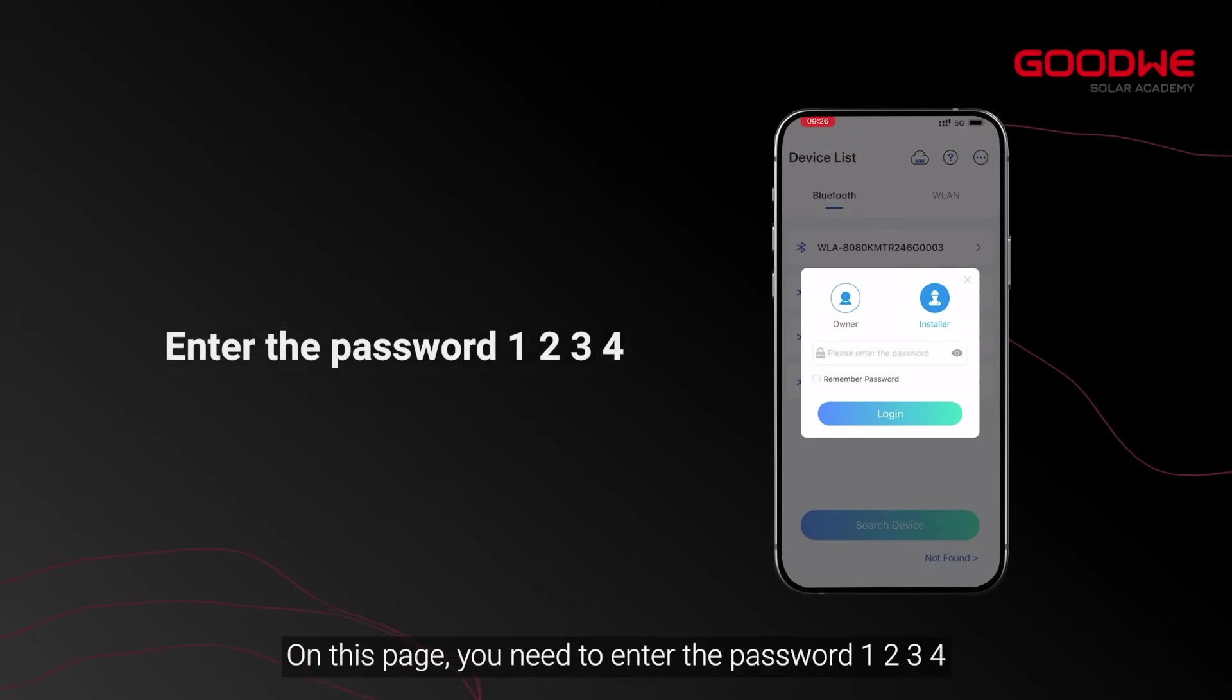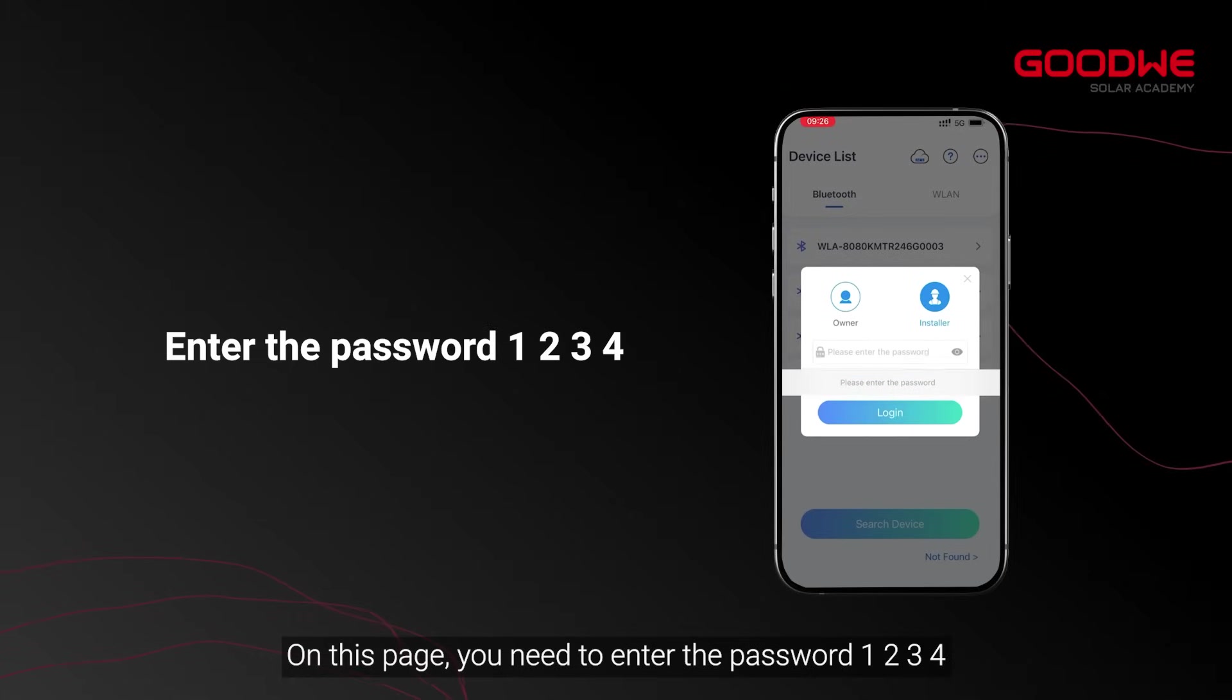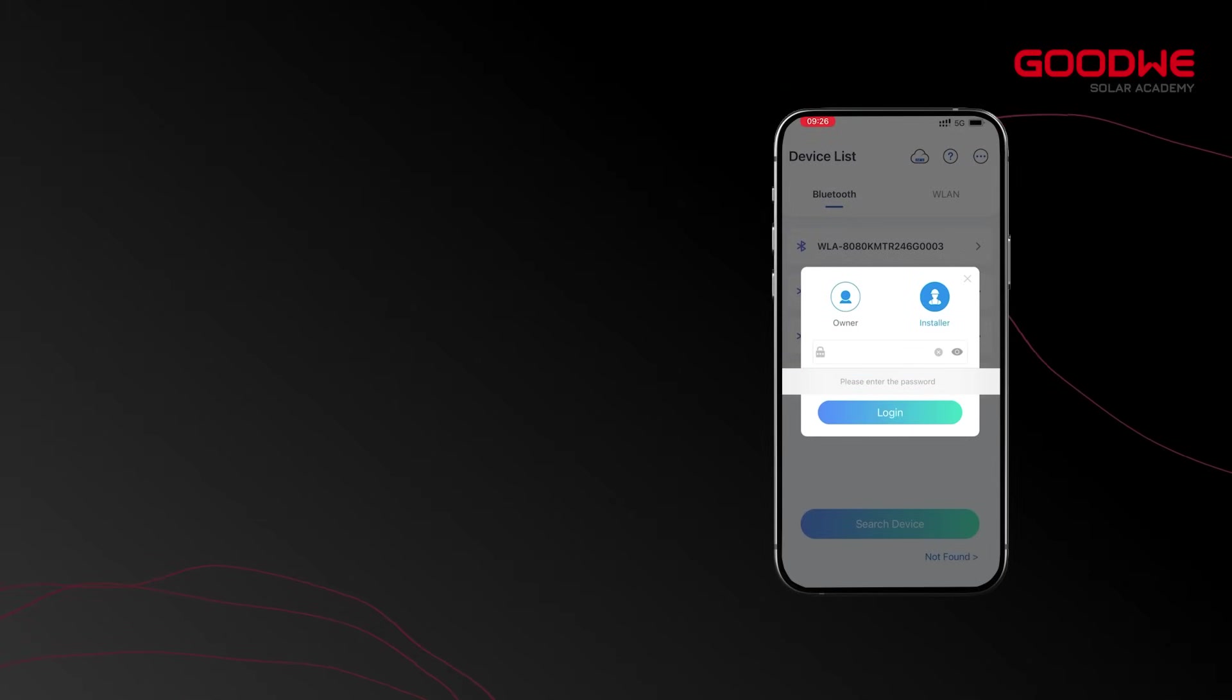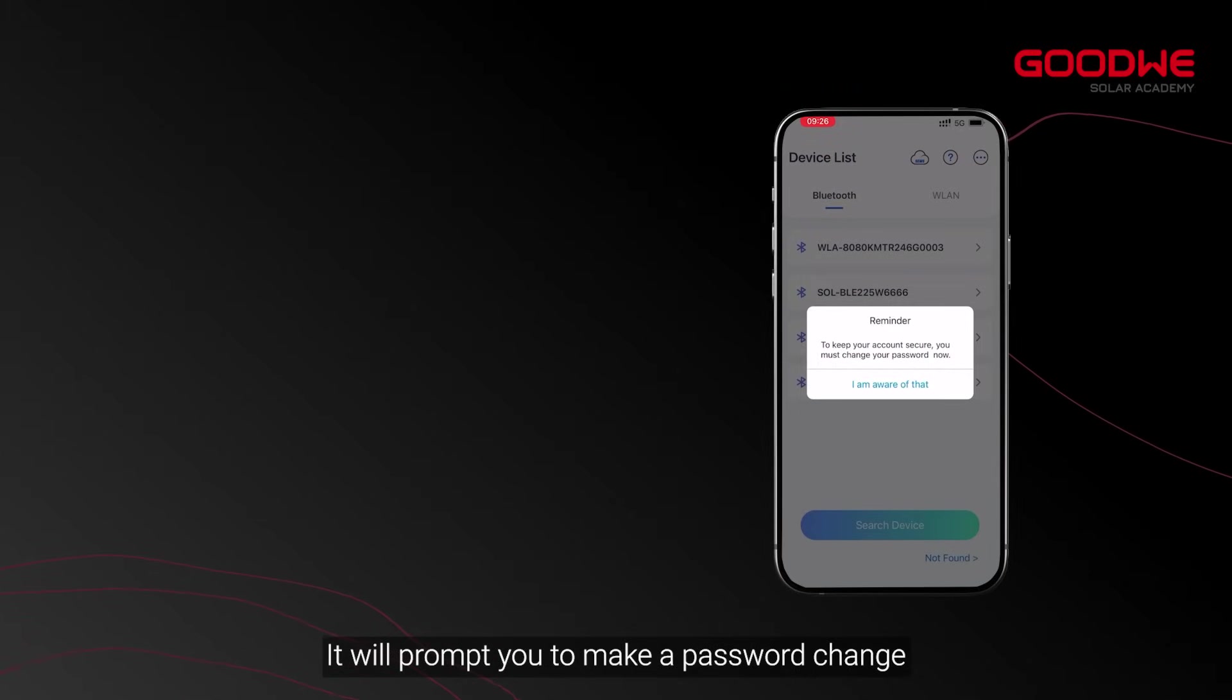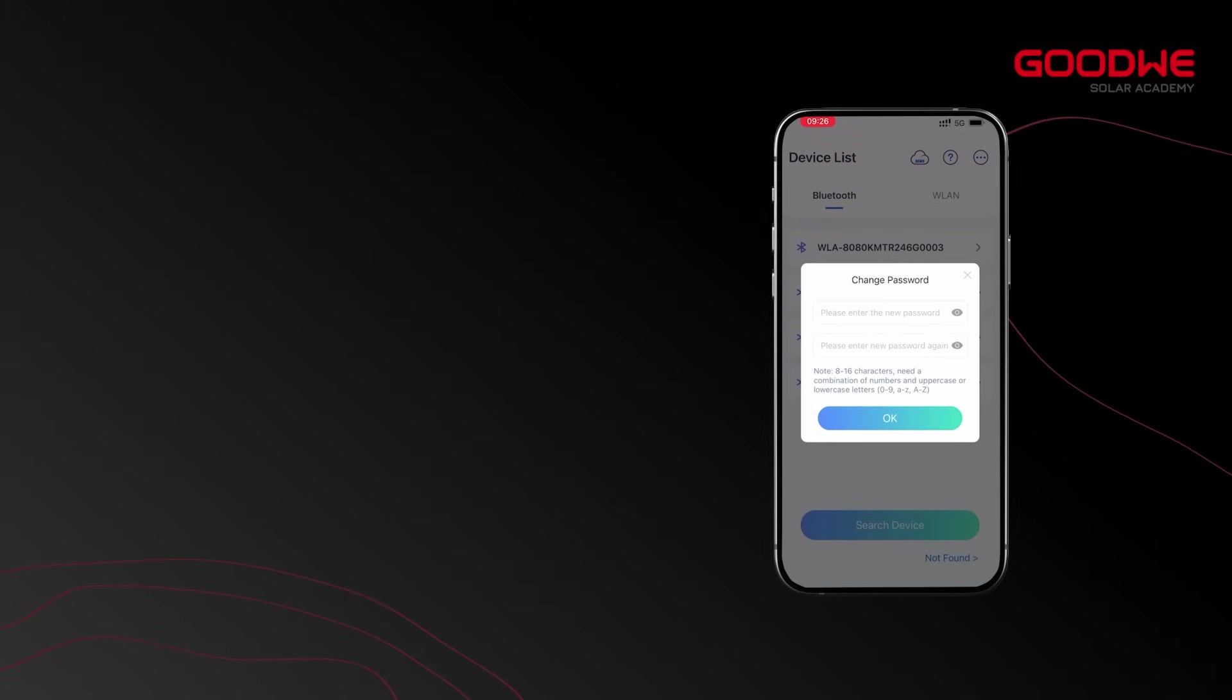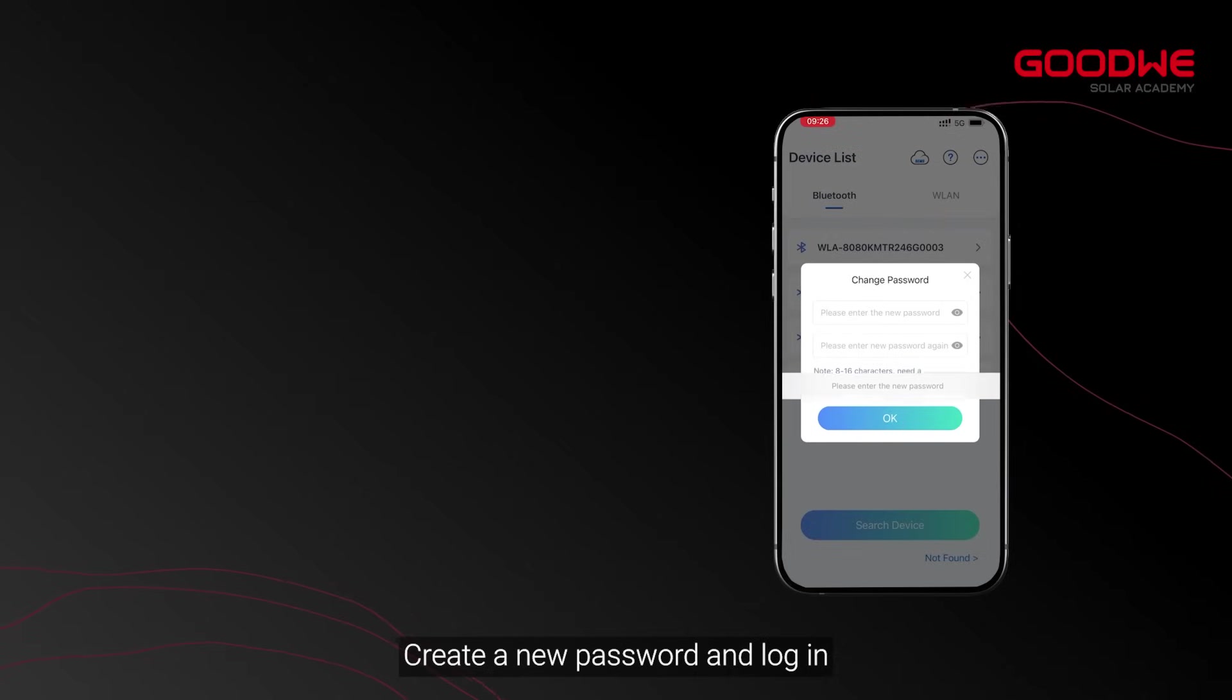On this page, you need to enter the password 1234. It will prompt you to make a password change. Create a new password and log in.